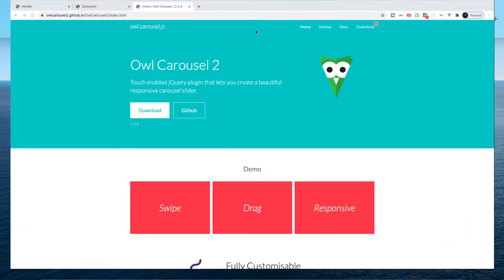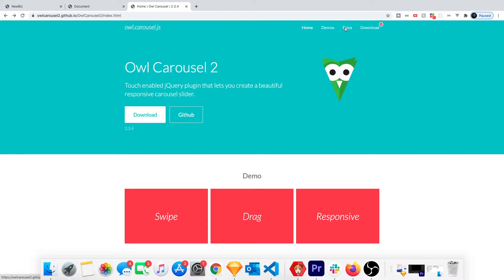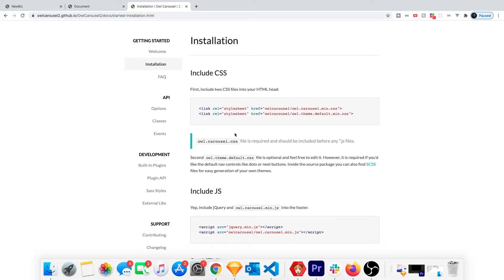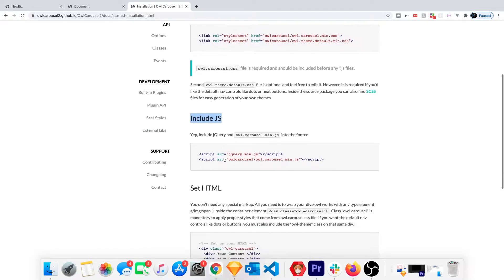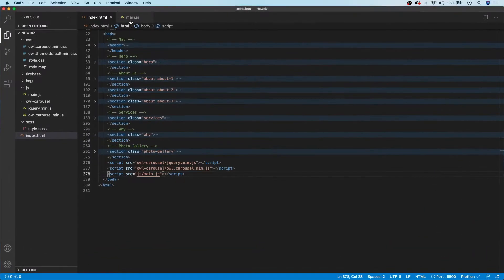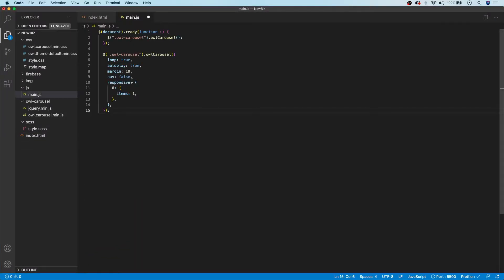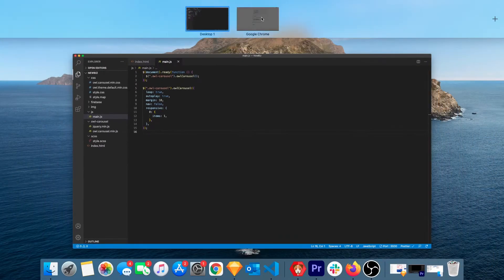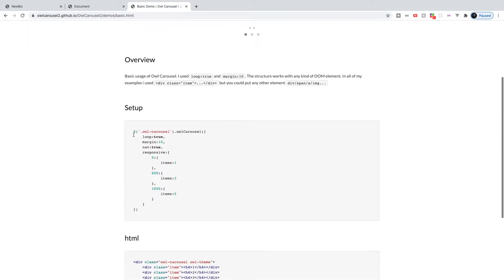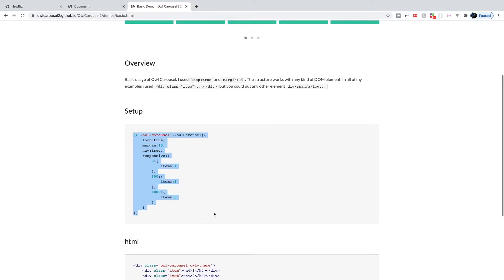If we head back to the owl carousel site, they have docs I wanted to go through quickly. As you can see, you want to include the CSS, which we did, then include the JS, which we did, and then we need to call the plugin. The way we call the plugin is with this function right here. I've already configured everything and I'm not going to explain the JavaScript too much — I'll just copy and paste it in. You can grab all this from the site, and if you go to the demo and pick the basic one you get a function with all of the defaults.